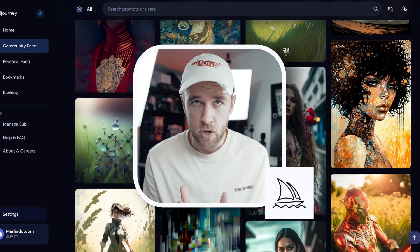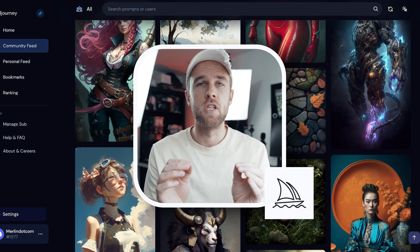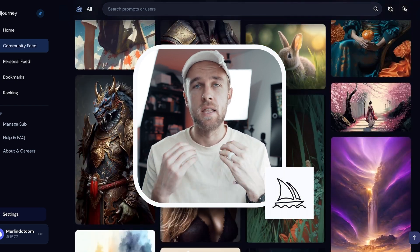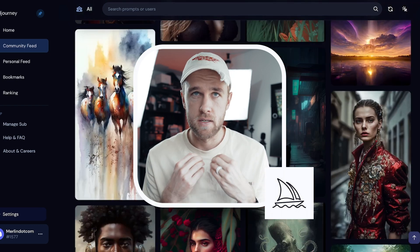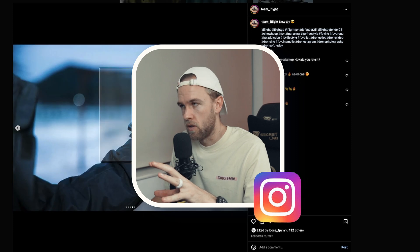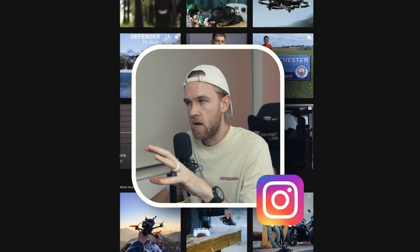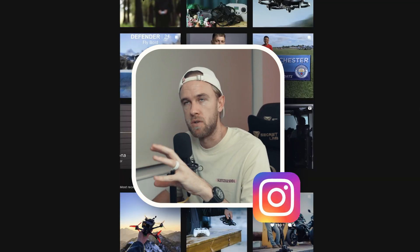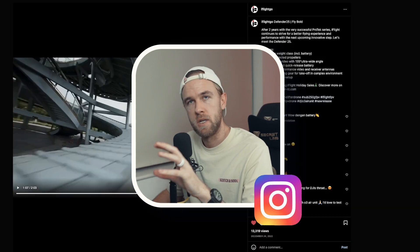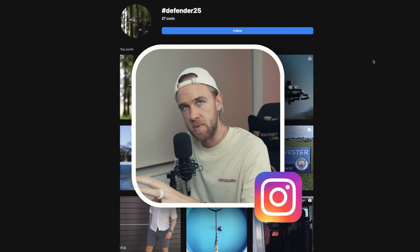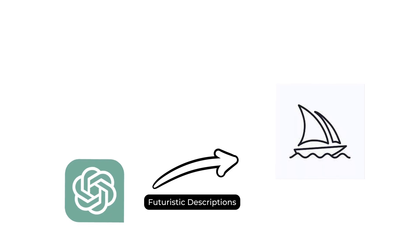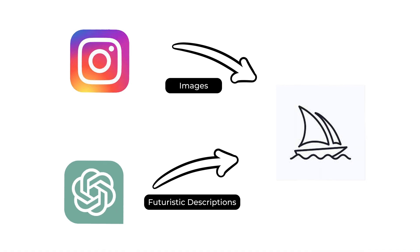Now we can start using another AI model called MidJourney to take those prompts and turn them into actual design ideas that we can visualize. We spent a short amount of time scrolling through Instagram and got some reference images to use on MidJourney along with the prompts from ChatGPT. Let's feed these prompts into MidJourney along with the drone images and see what kind of design ideas it can come up with.